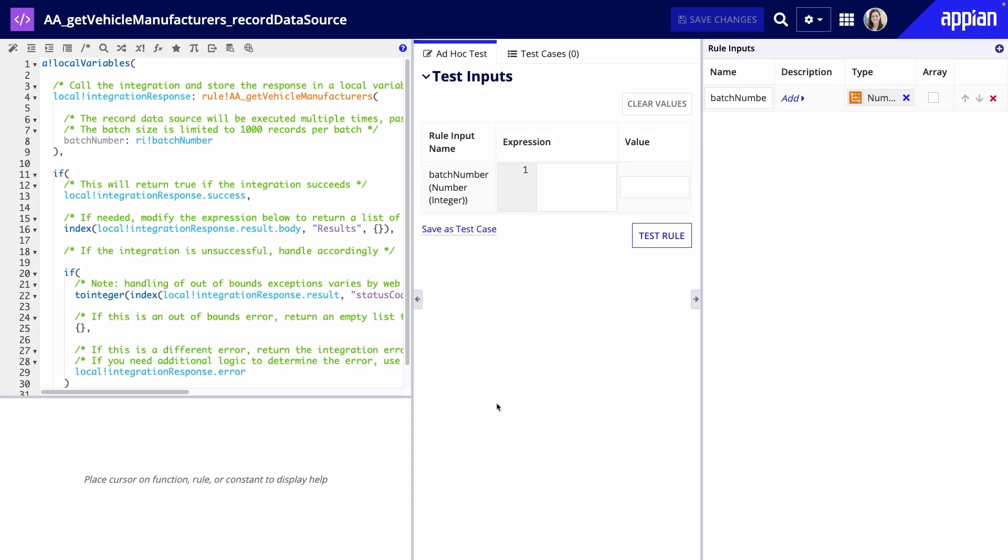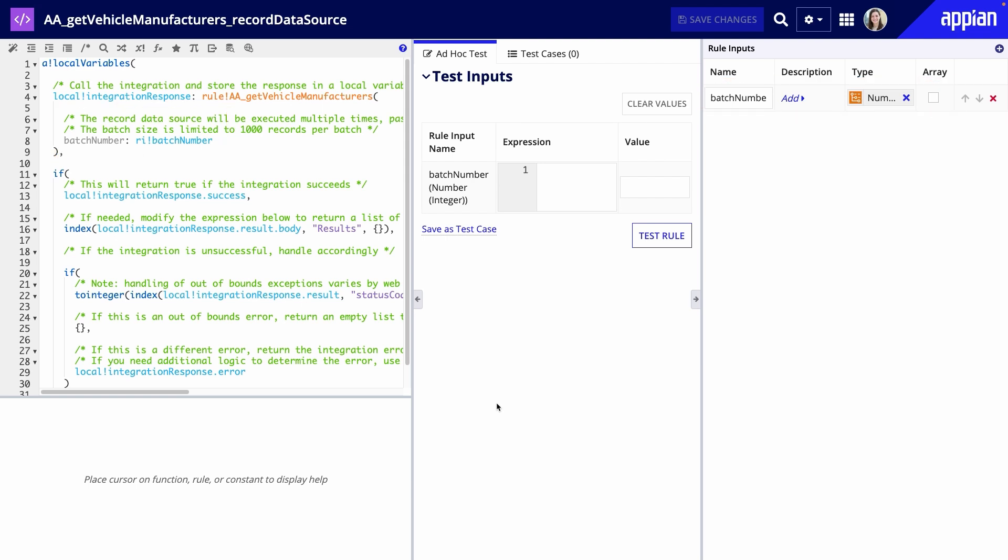Next, I'll take a look at the record data source. Here, I also have a rule input for batch number and it's already configured in the generated expression. Let's test it.